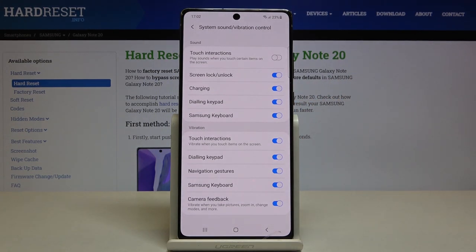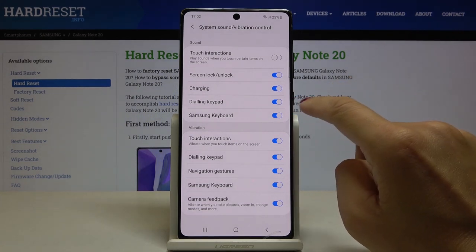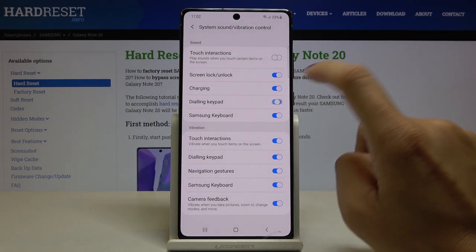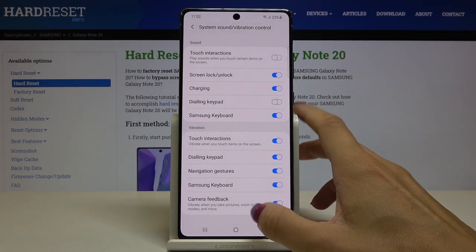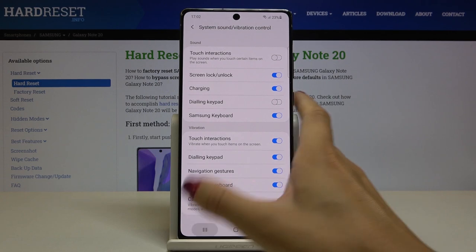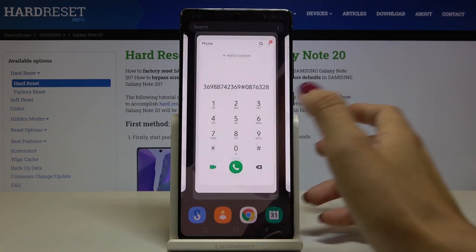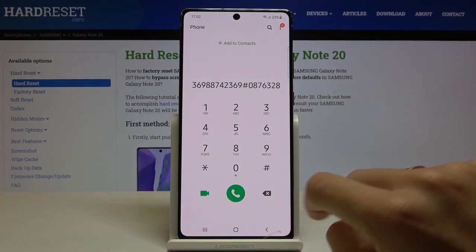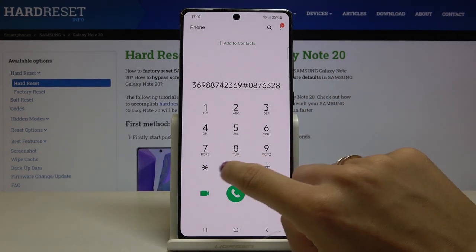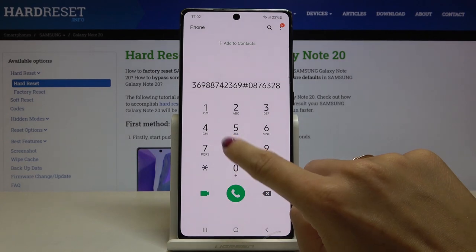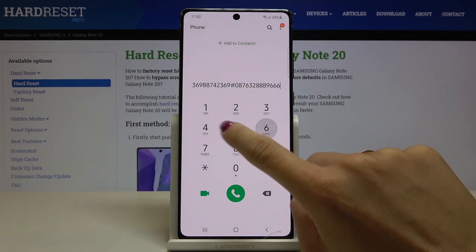And here simply click on Dialing Keypad right here. Unless it is active, you can click on it to make it active, or if you'd like to switch it off, tap on it again and now it is muted.